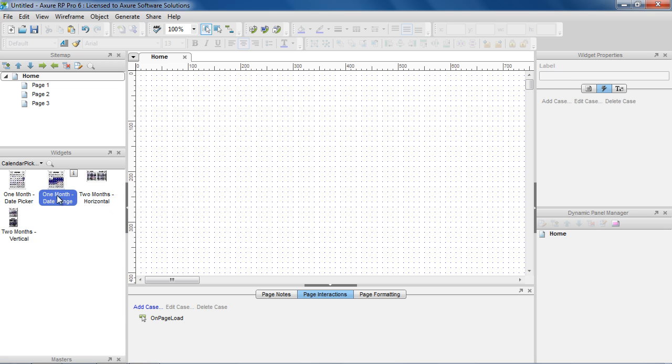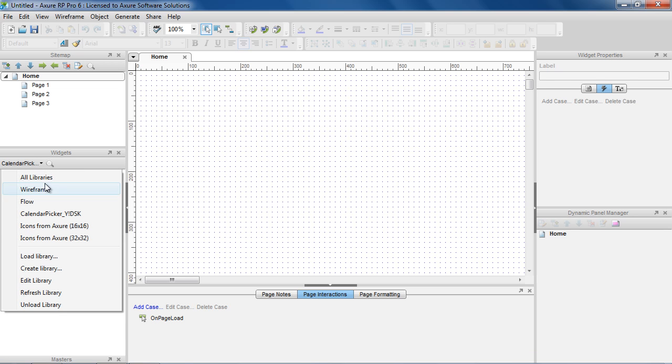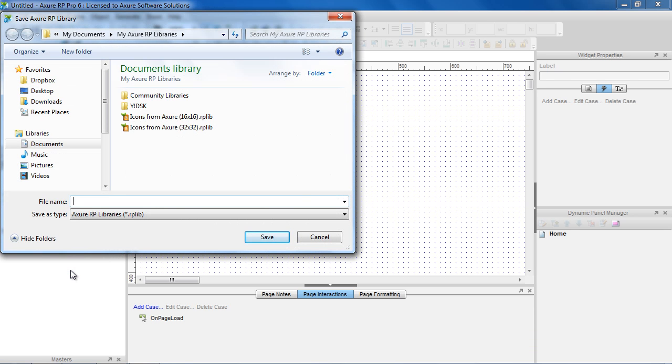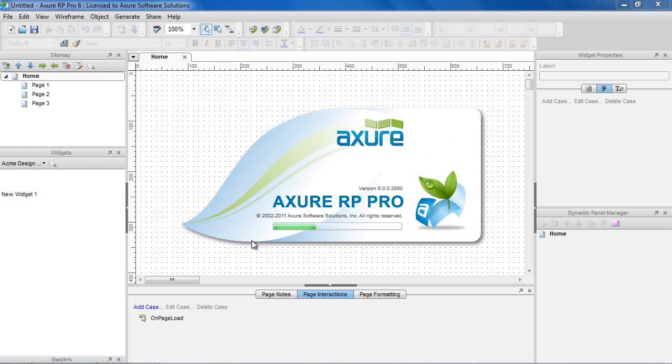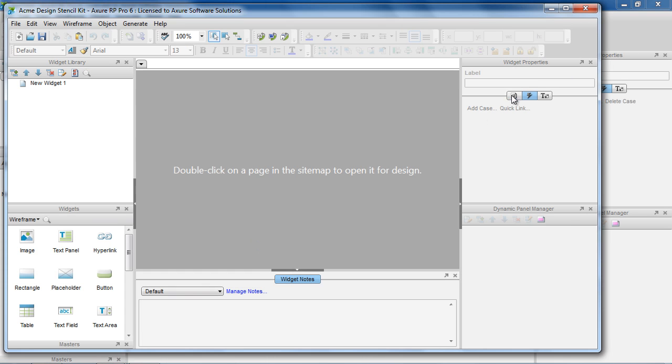To create a custom widget library, choose Create Library from the menu. The name of your file is also the name that will be shown in the widgets menu. This creates an RP lib file for the library and launches a second instance of Axure RP.